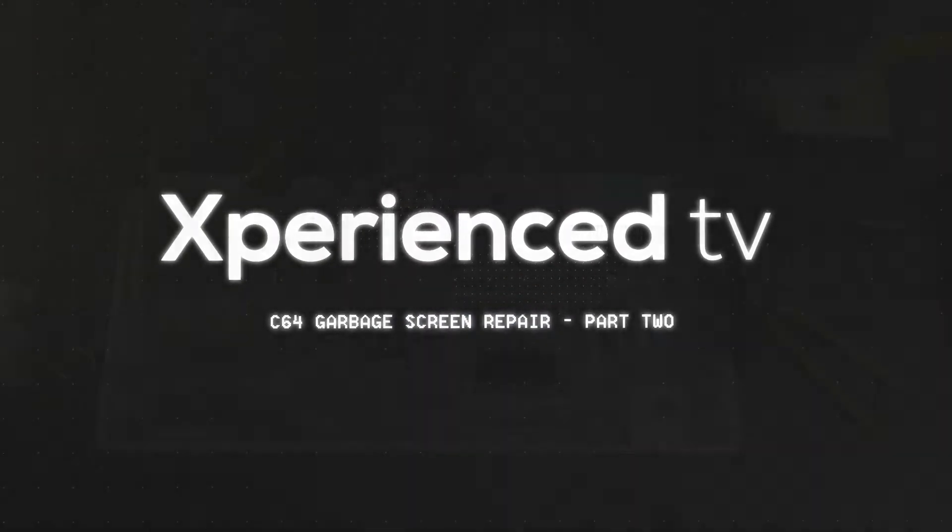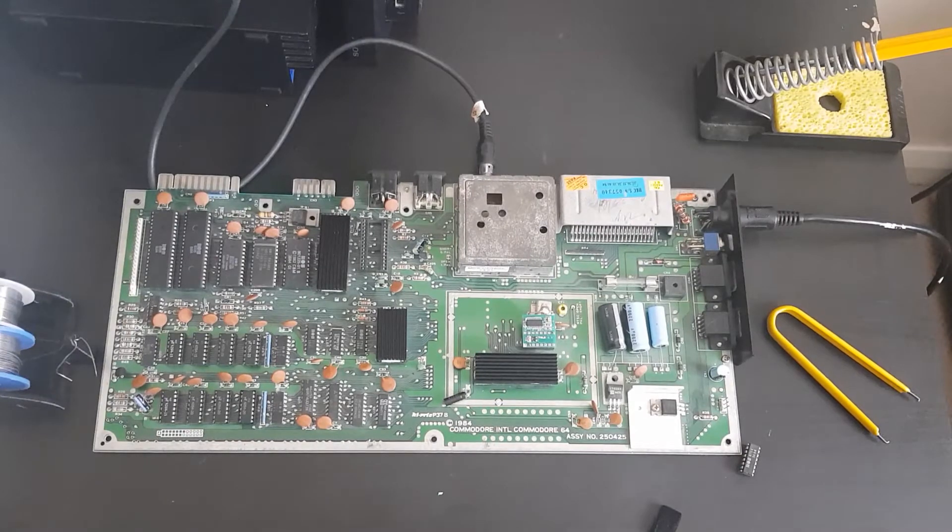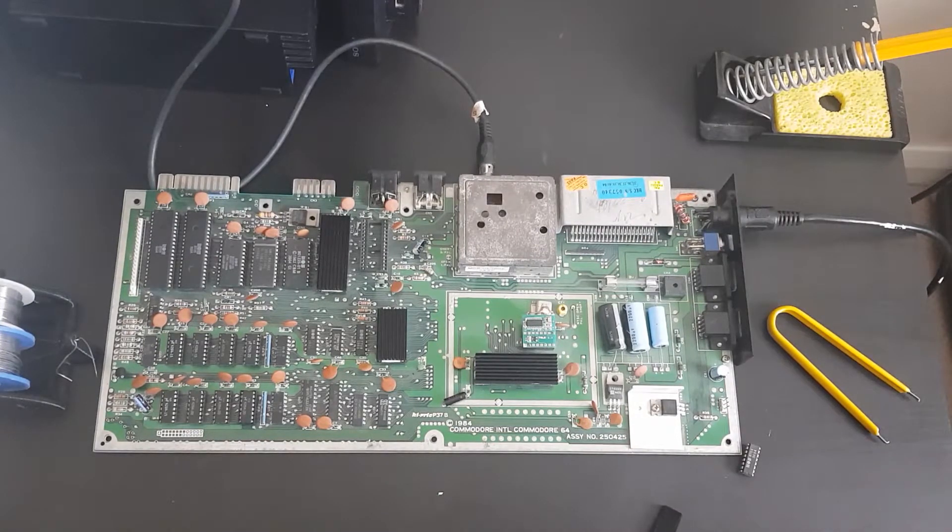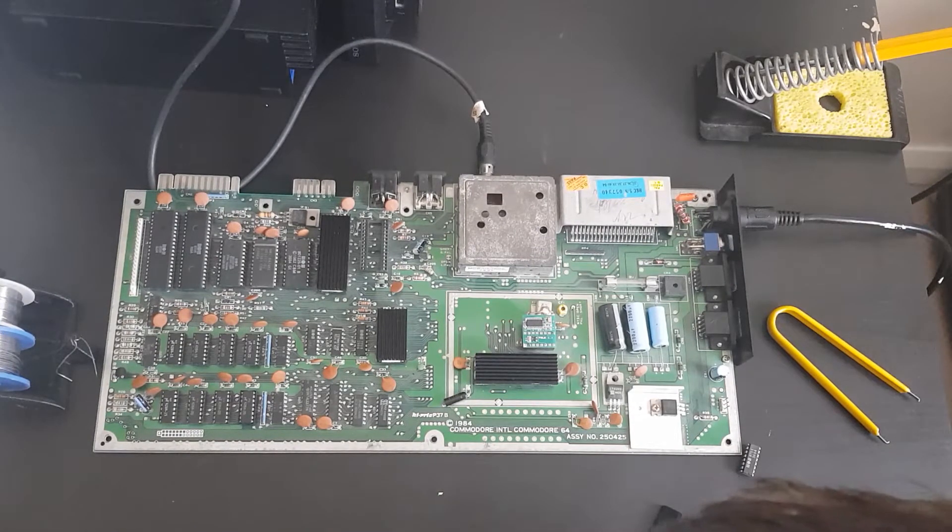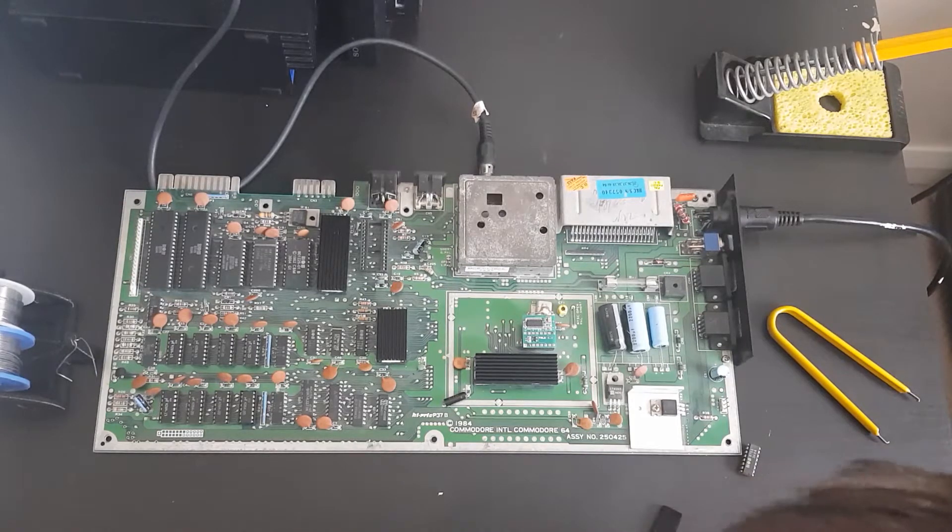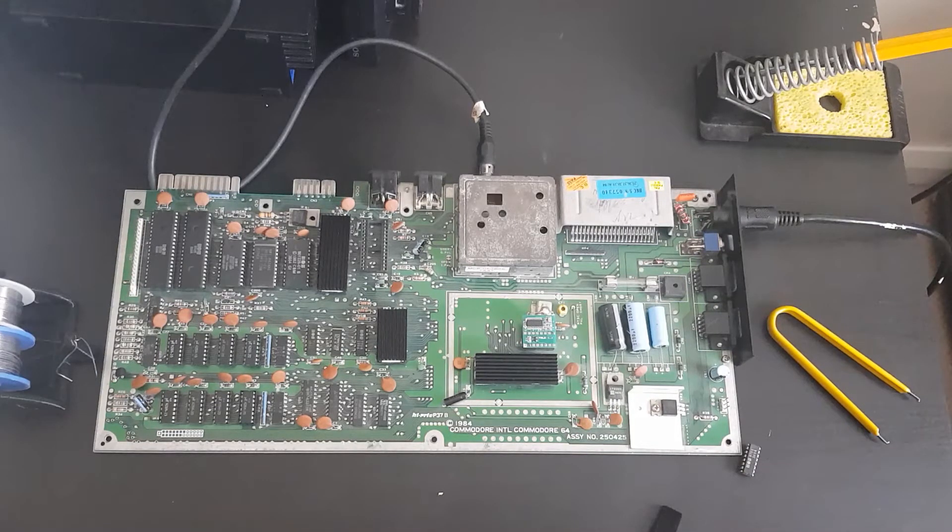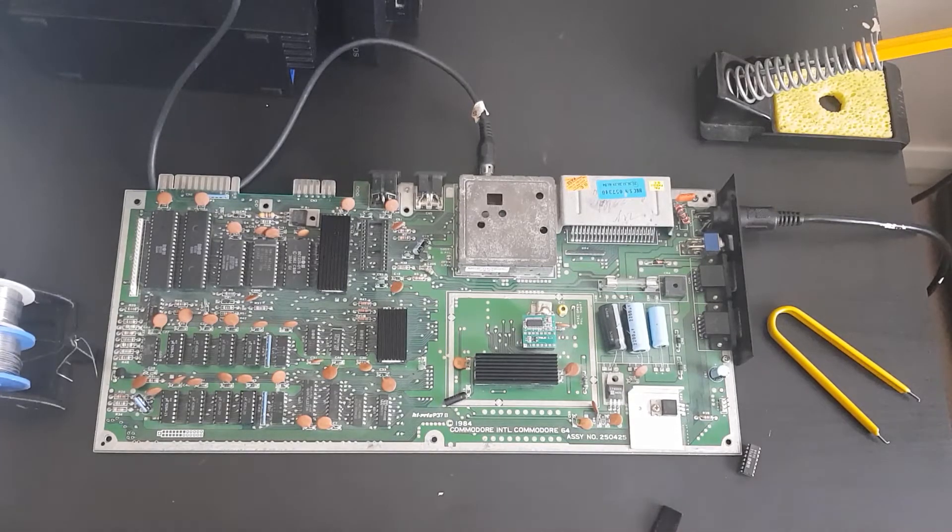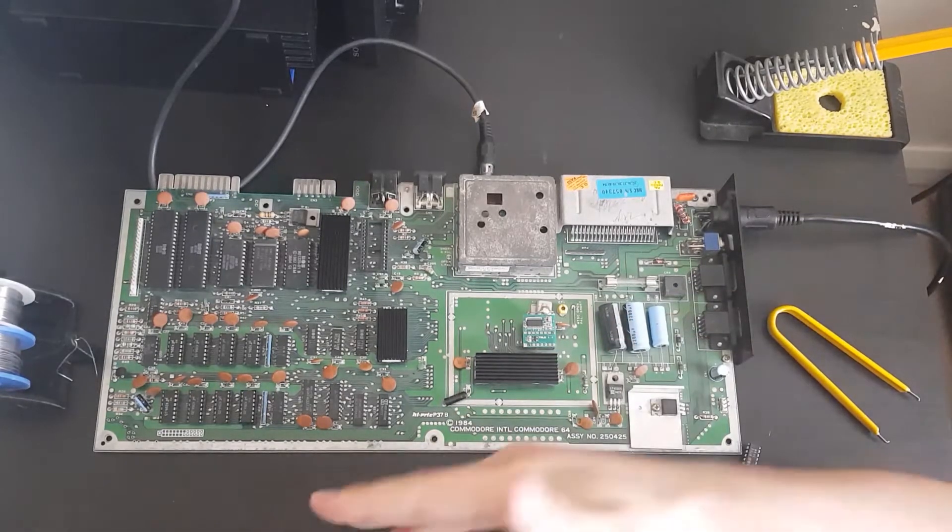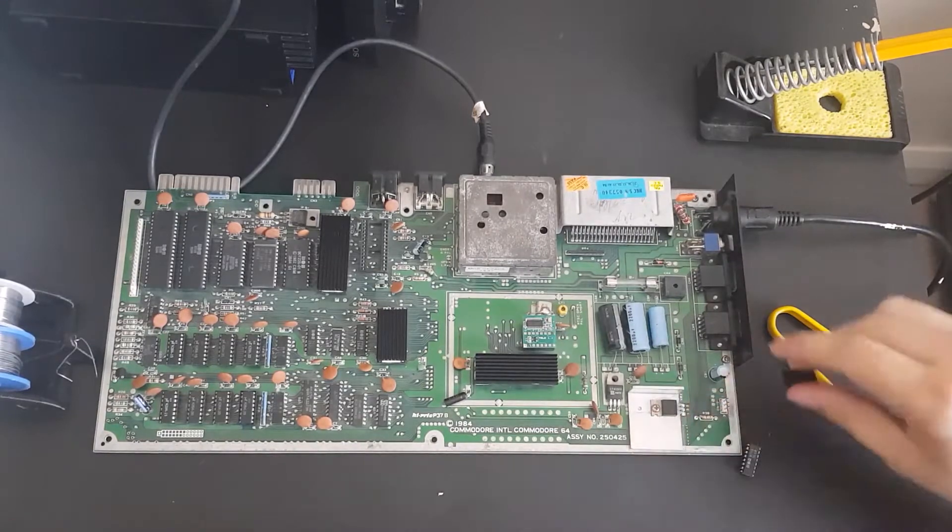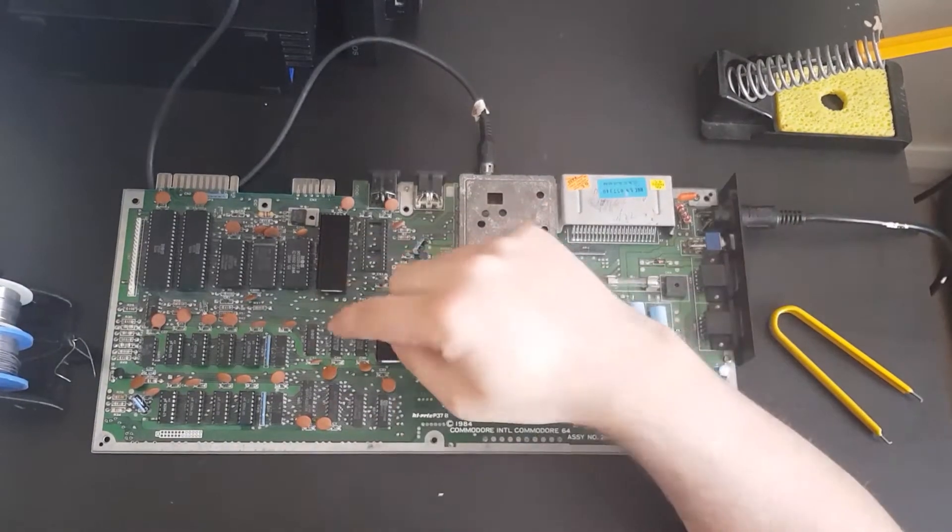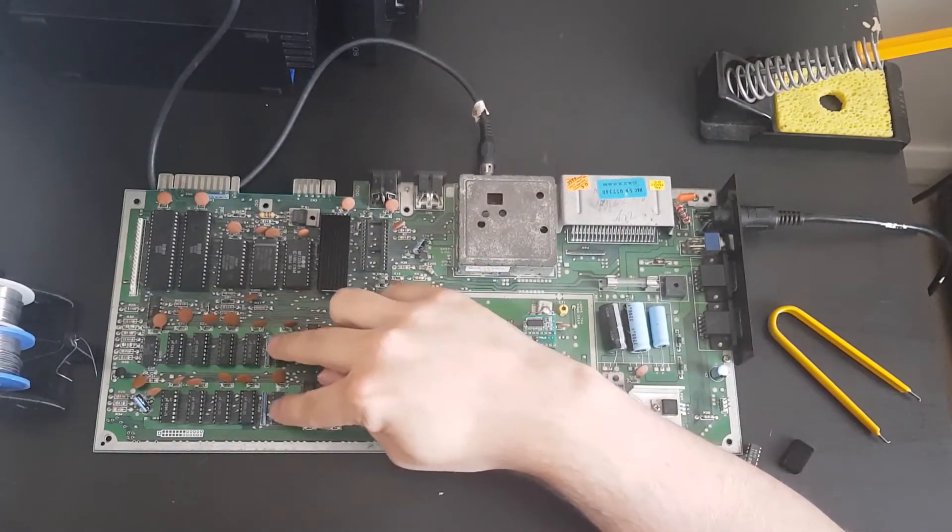Okay, welcome back to part two of fixing this Commodore 64. I had a quick look on the internet to see what it could possibly be. Repeated characters can sometimes be, or it was saying about garbage screen and constantly repeating characters like the same things repeating over and over again, could point to multiplexers being broken.